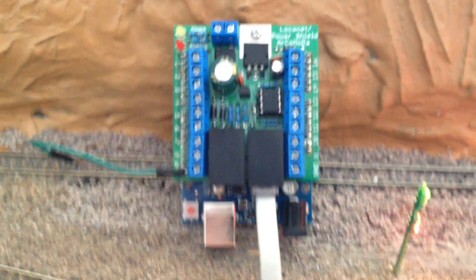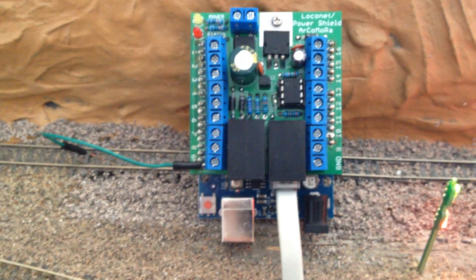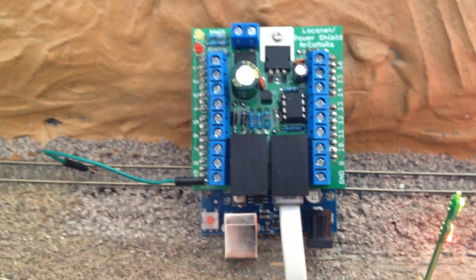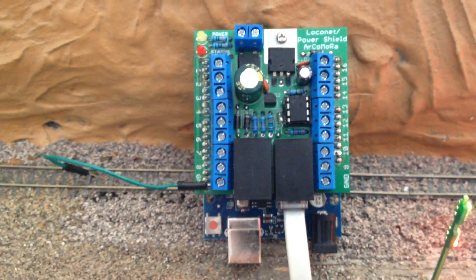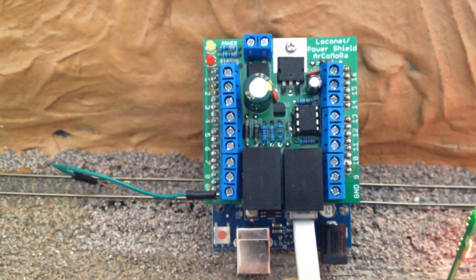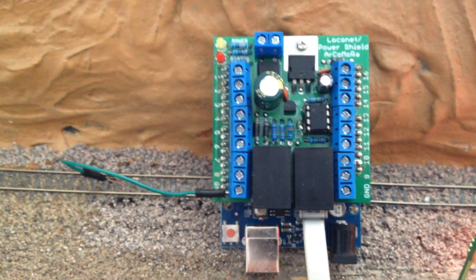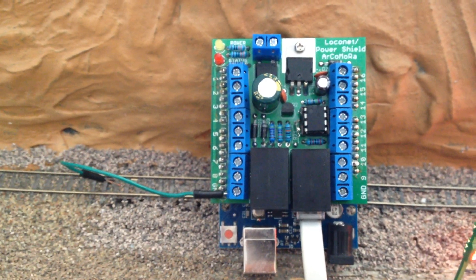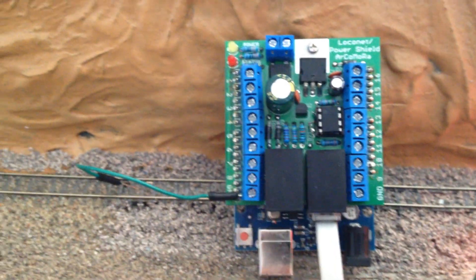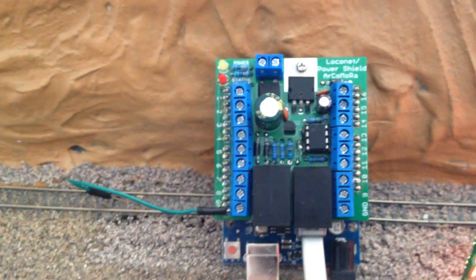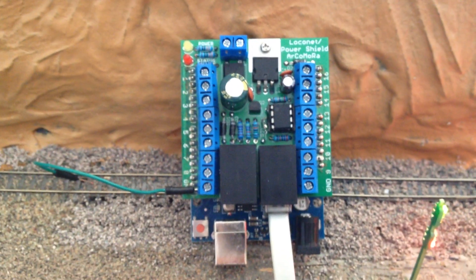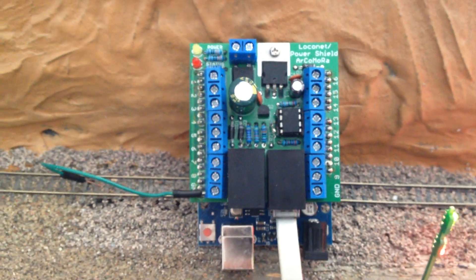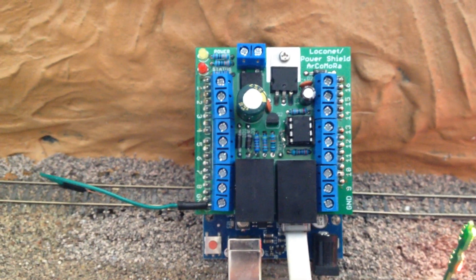Hello, this is a LocoNet adapter shield for Arduino Uno. It's made from a company called Arcomora, and you can find them on the internet. It's a kit, I think it's 4.5 pounds, which is around like eight or nine dollars Canadian.